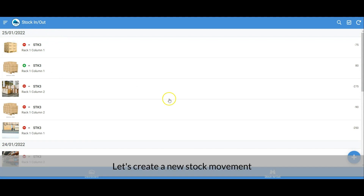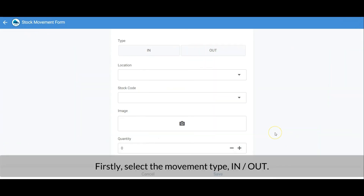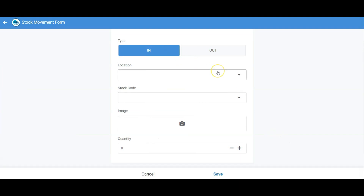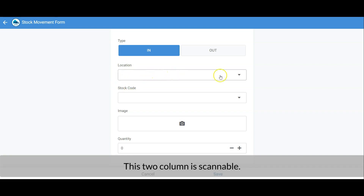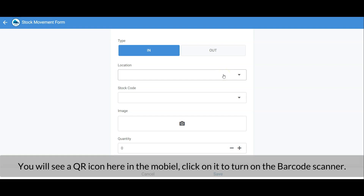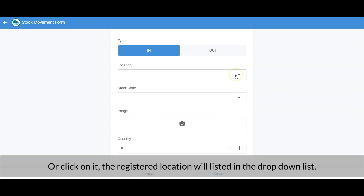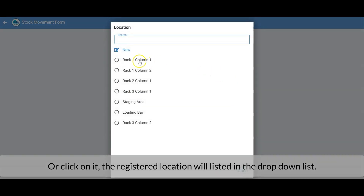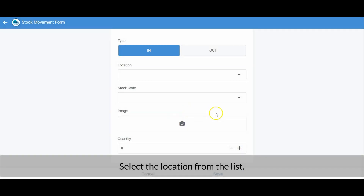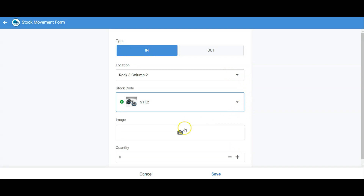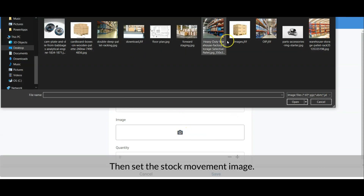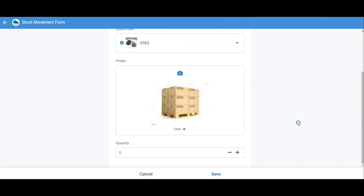Let's create a new stock movement. First, select the movement type — In or Out — then the location and stock code. These two columns are scannable: in the mobile version, click the QR icon to turn on the barcode scanner. Alternatively, click the dropdown icon to select the registered location from a list, and do the same for stock code. Then set the stock movement image, enter the stock quantity, and save.